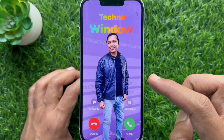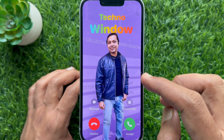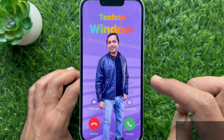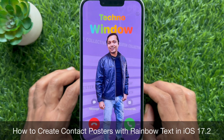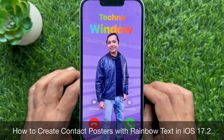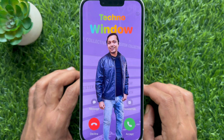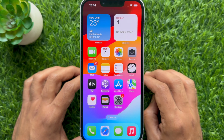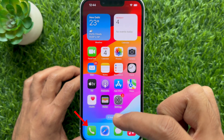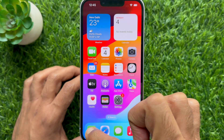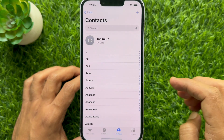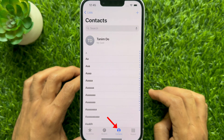Hello everyone, today I would like to show you all how to create contact posters with rainbow text in iOS 17.2 on iPhone. Let's have a look. First, open the Phone app on your iPhone and tap Contacts from the bottom menu.